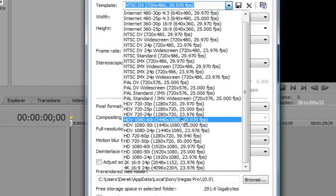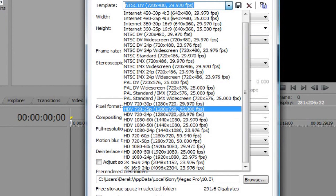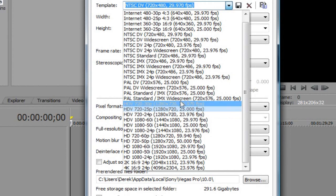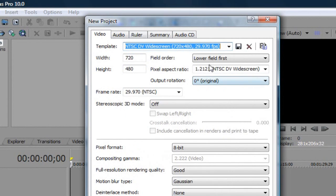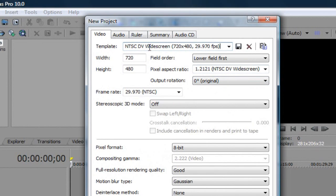And of course you can do 1440x1080, 1280x720, whatever you want. But I use this. This is the minimum amount that you need for YouTube to recognize as a HD video. So you just want to click that. NTSC DV widescreen 720x480.